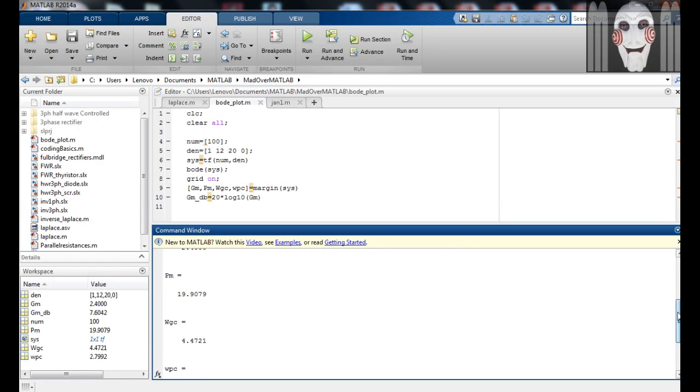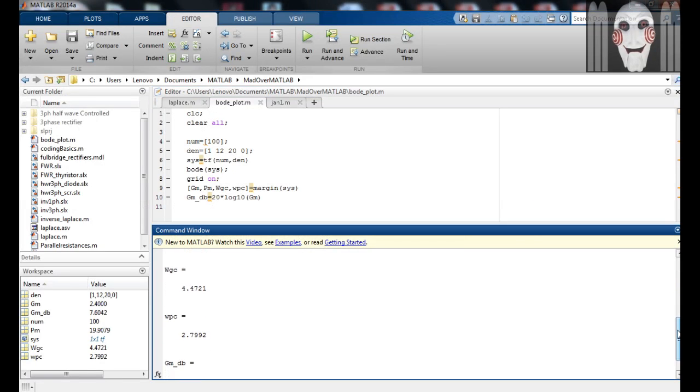For a system to be stable, both the gain margin and the phase margin should be positive.